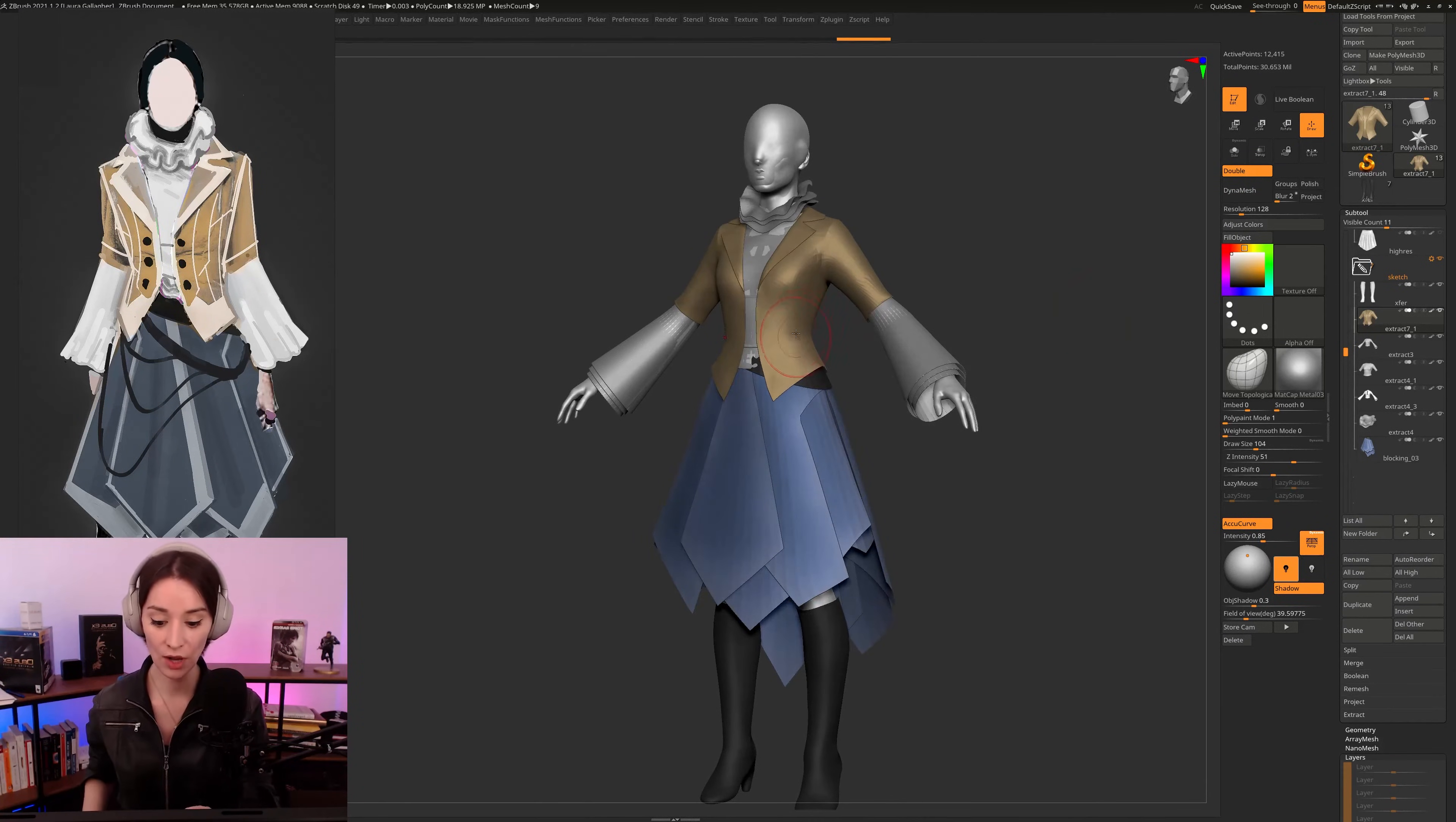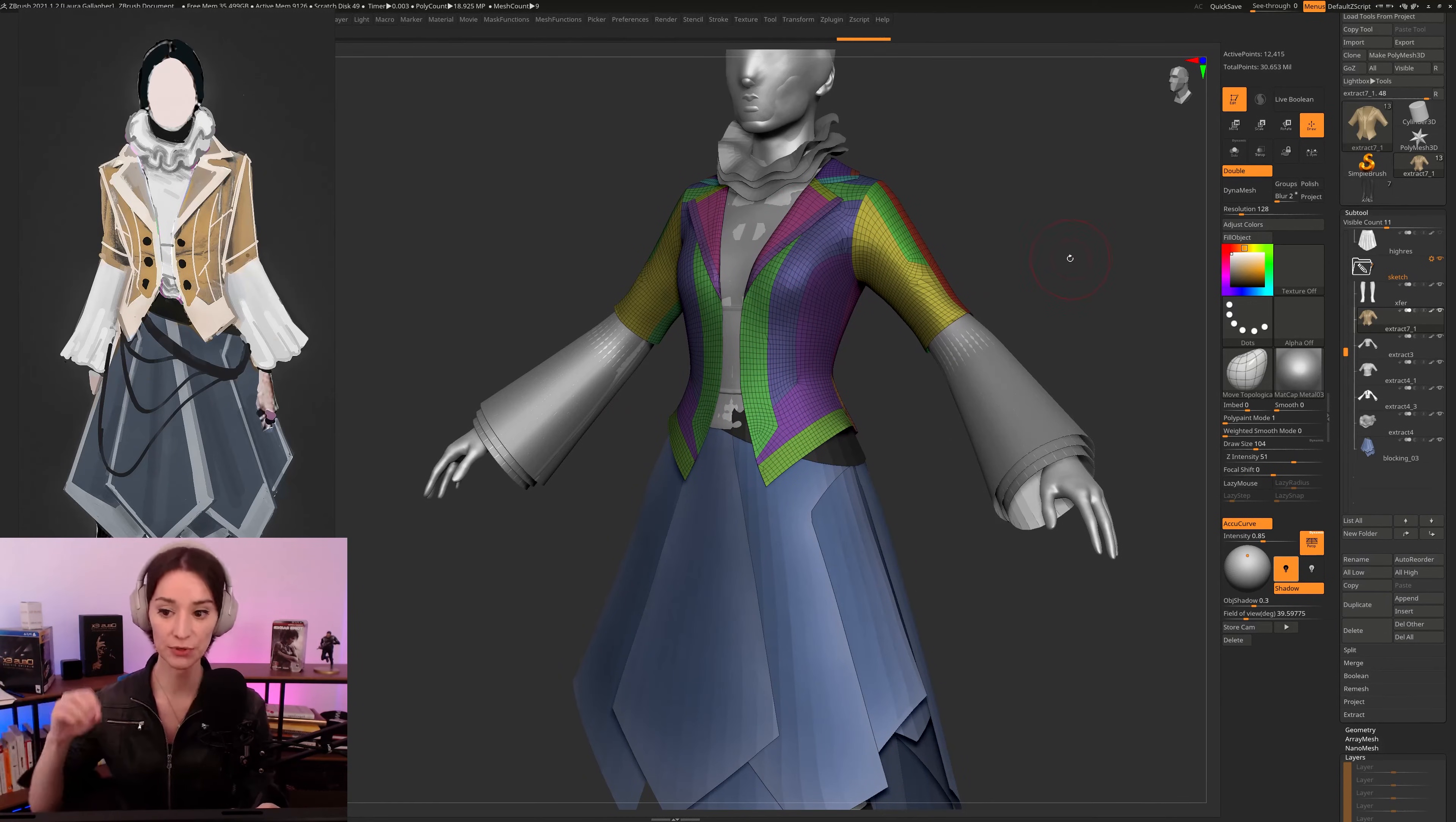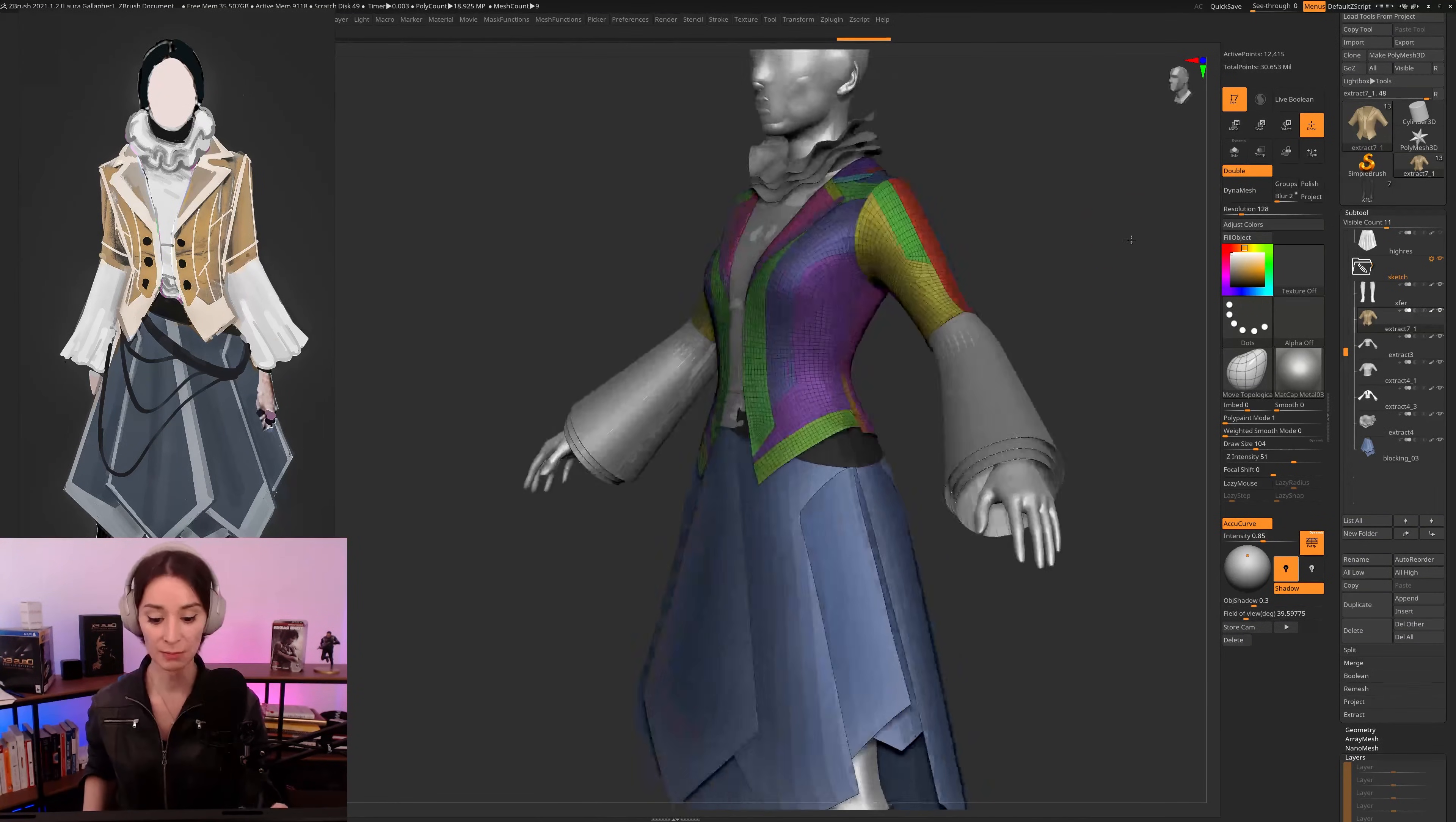That you know how the different cloth panels are supposed to be laid out. Where the different cloth panels are supposed to be, where they're supposed to start, where they're supposed to end. And you want to make sure that you have essentially solved all of these problems ahead of time, before you jump into Marvelous.